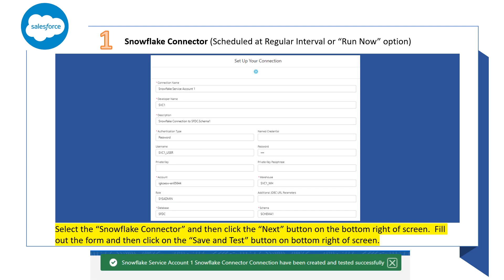Let's first create a Snowflake connector that will allow us to schedule a time for the sync, or alternatively we can have an option to run now. Once you select the Snowflake connection, click the next button at the bottom of the screen. Fill out the form and then click on the save and test button on the bottom right of the screen. It may take a minute, but you should see a message telling you that the connection has been created and tested successfully.